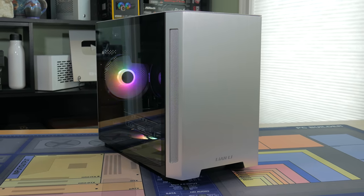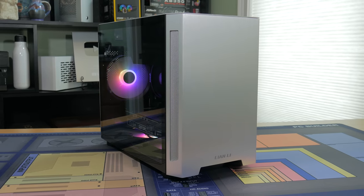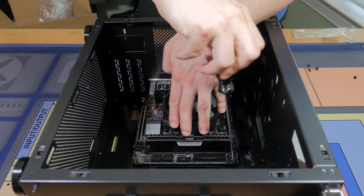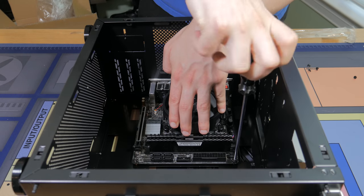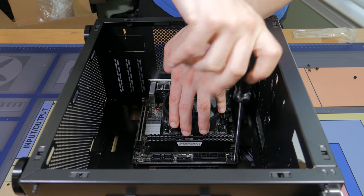Not only am I going to be showing you each of the parts and talking about why I picked them, but I'm also going to show you how to put the system together step by step and show you how it performs in a bunch of games.